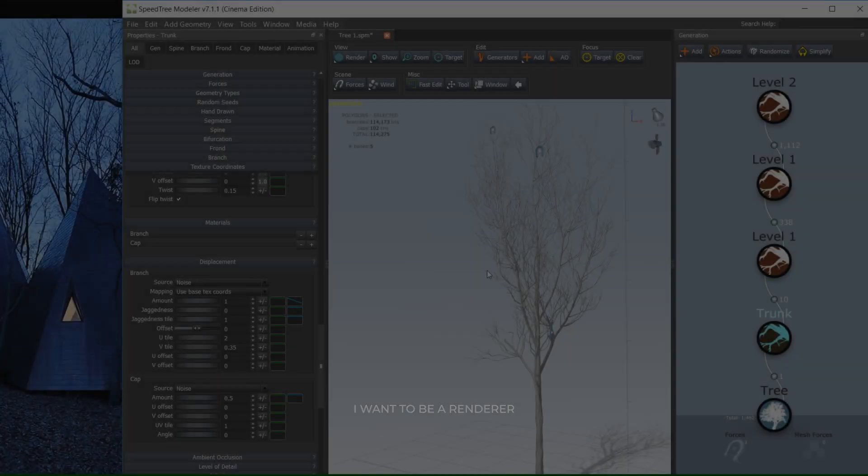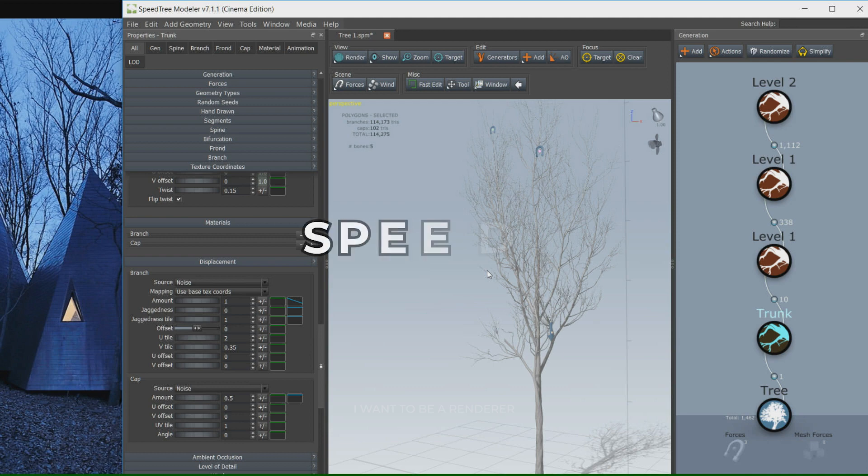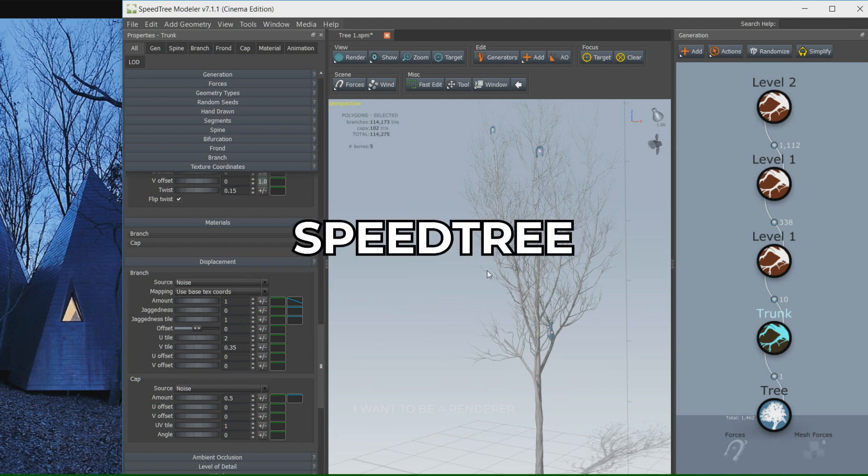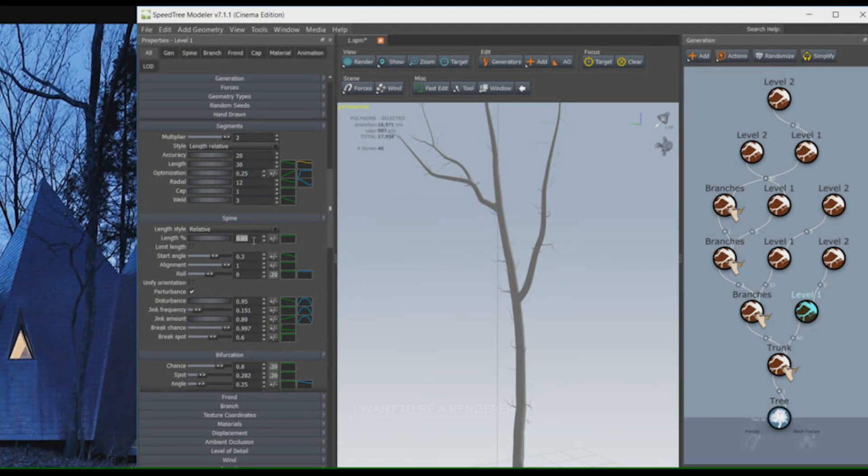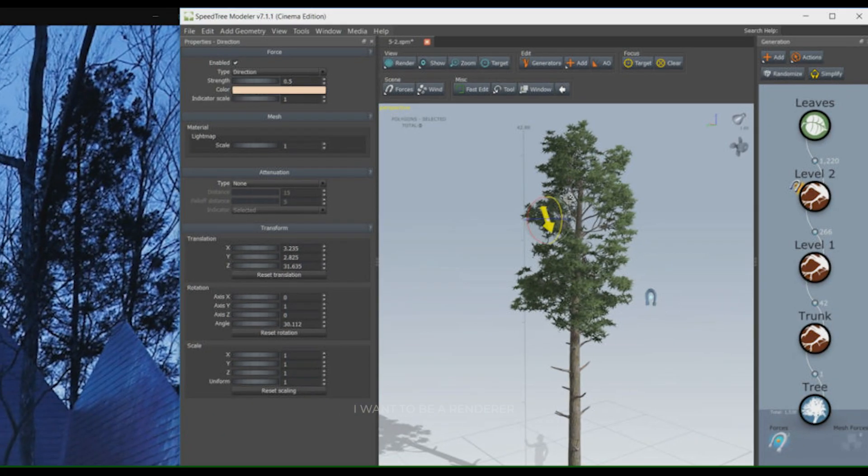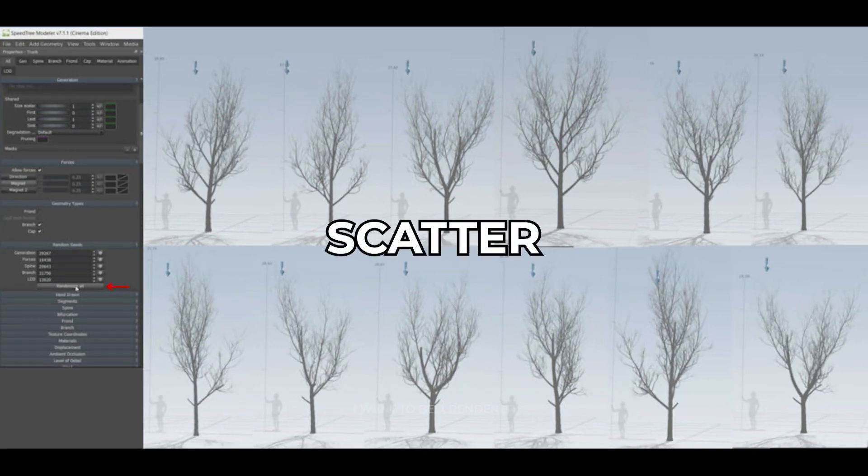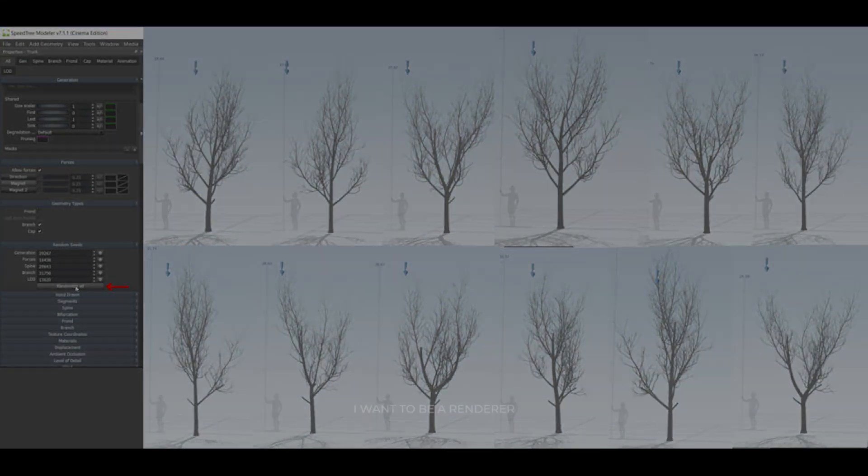One of the difficult parts of this project was the simulation of trees, but it became easy with the help of SpeedTree software. This software is a good option to make any kind of tree. We just need to know what kind of tree we want and then let the software do it for us. There is no need to make all the trees. Just a few main trees would be enough. The Scatter plugin takes care of filling the scene.